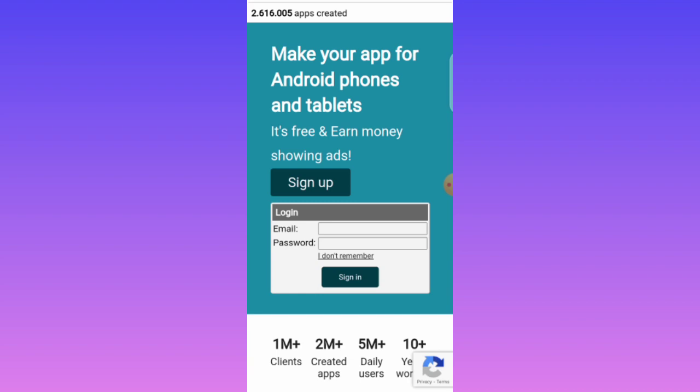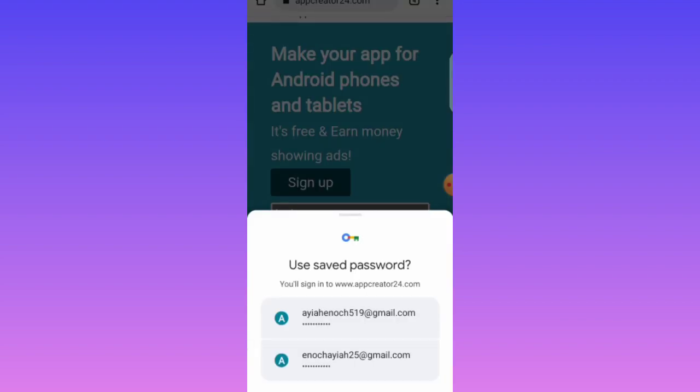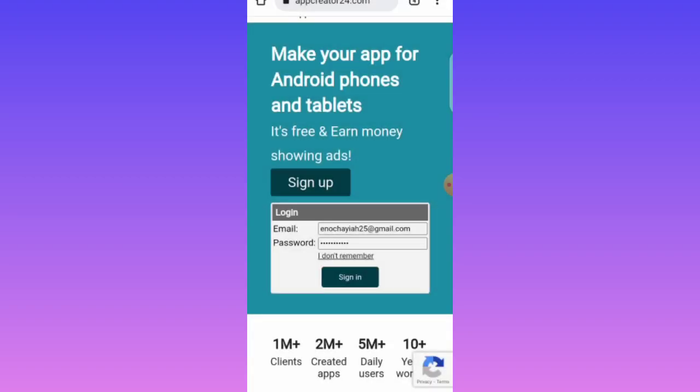For me I already have an account, so I will enter my password and email. But if you are new, click on Sign Up and it will take you through the registration procedures. It's free — you can use it any time you want.